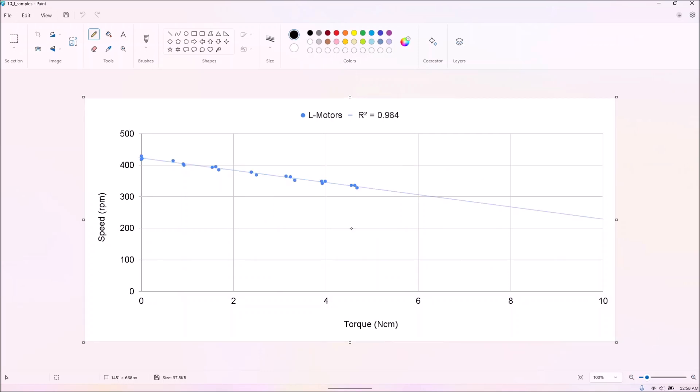We tested three lightly used L motors, and again, they all performed very similarly.